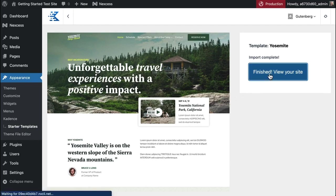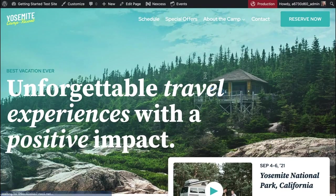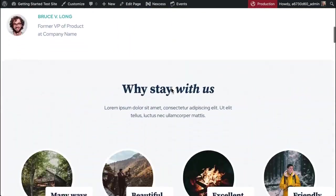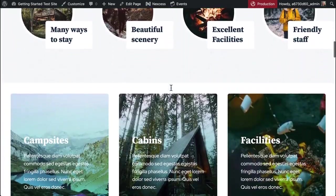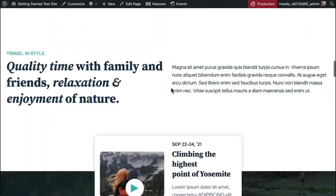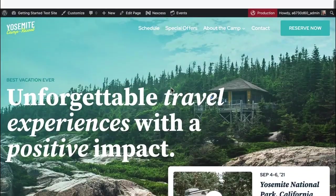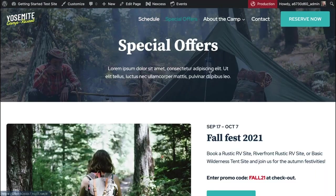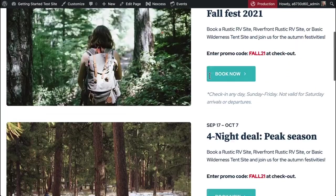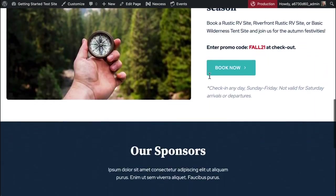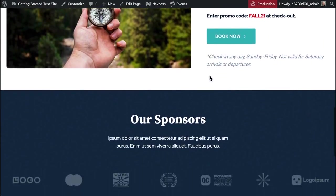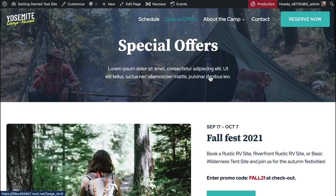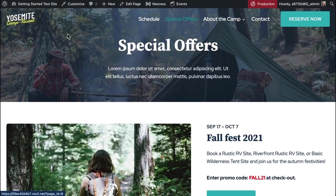I can click on finished here and it will show me the entire site with all of my customized colors, my customized fonts. And I can take a look at all of the pages that came through with this particular starter template. Again, all of the images are completely free to use. They're royalty free.